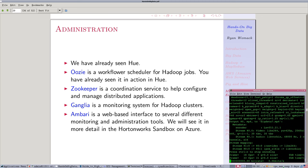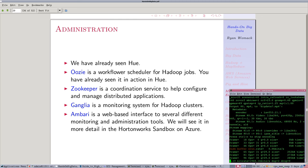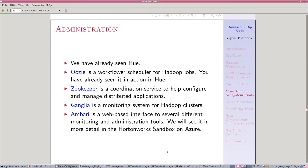Part 7 of the hands-on big data screencast version of the workshop. I'm Ryan Womack, data librarian at Rutgers University. This is a very short section where I'm just going to talk through a couple of slides.